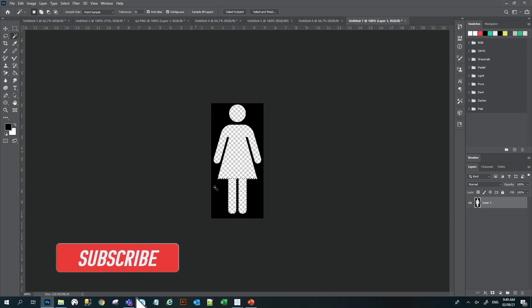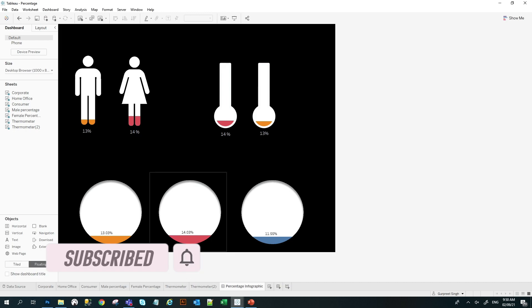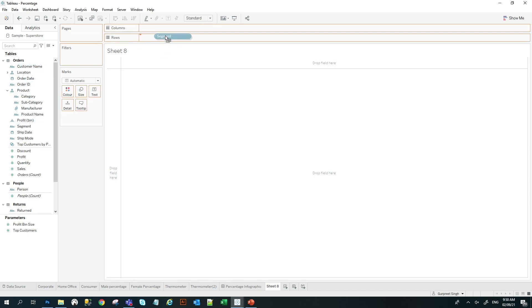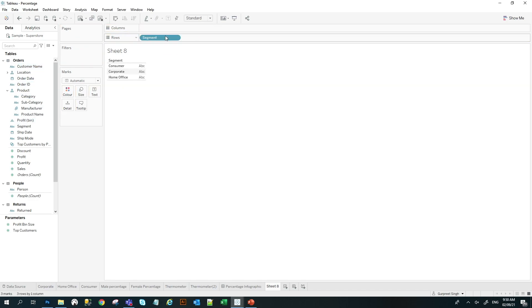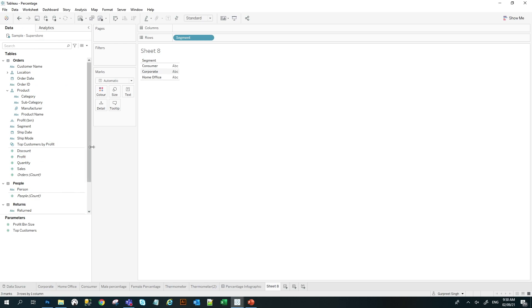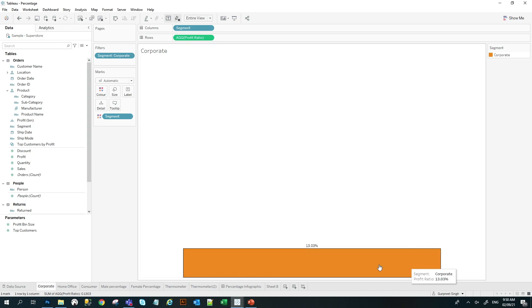And once this is created, let's go back to our Tableau dashboard. Here, I will create a new worksheet and I am connected to Sample Superstore dataset. I will bring any segment and create a bar chart for a percentage. In this case, I am using profit ratio. So I will find profit ratio here and bring it or you can use any other percentage as well. So I am using a segment here and showing the profit ratio. I have selected a corporate filter segment here and the percentage is created in the form of bar chart.